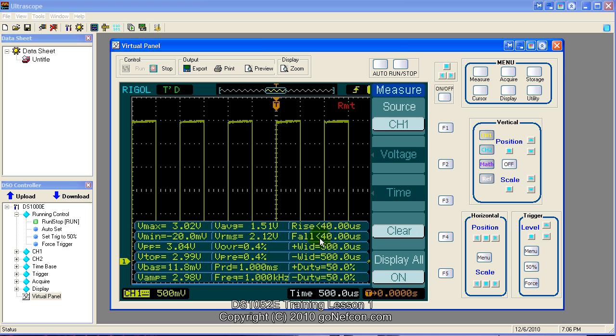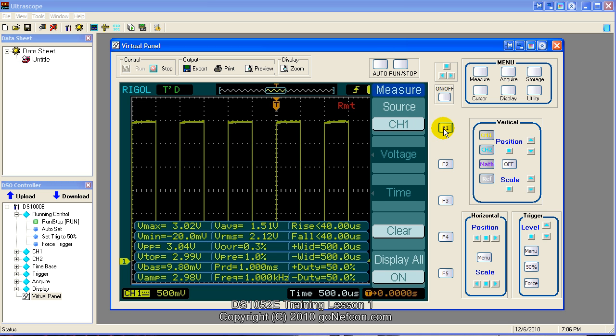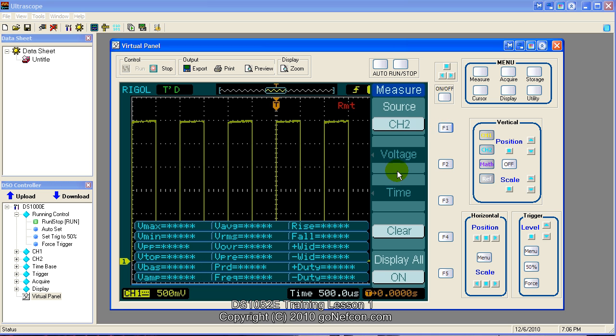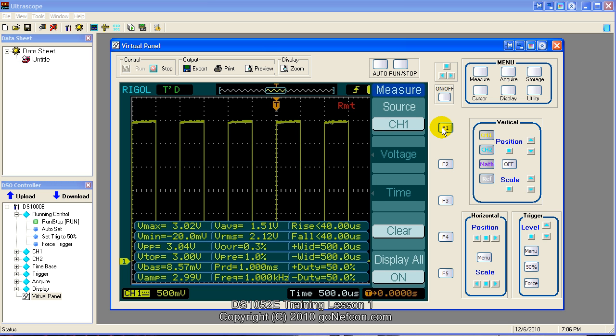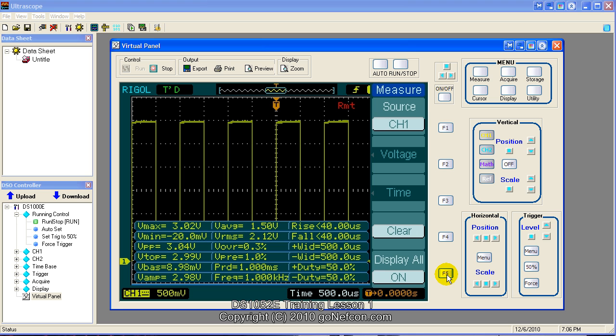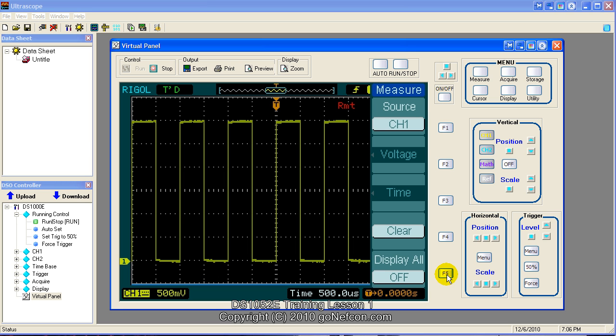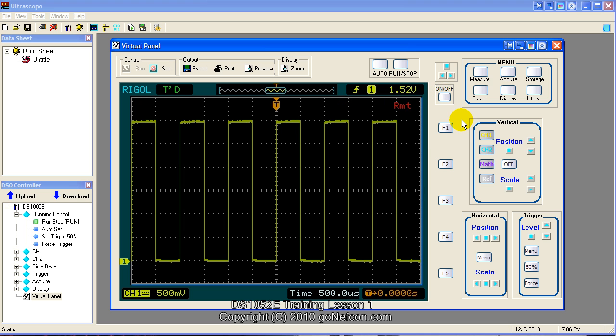And the signal is on channel one because that's what our source channel is for the measurement function. You could change your source channel to channel two. But in this case, there would be nothing because there's no probe connected to channel two. So just make sure your source channel and your measurement function represents the channel that you wish to measure. So we'll turn this off. Measurement results turned off now. And we'll click the measurement menu button. That'll clear the measure menu.